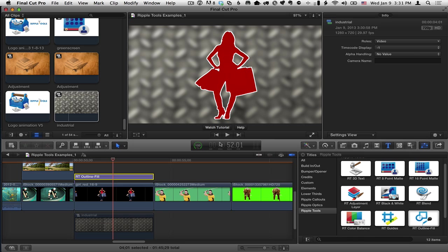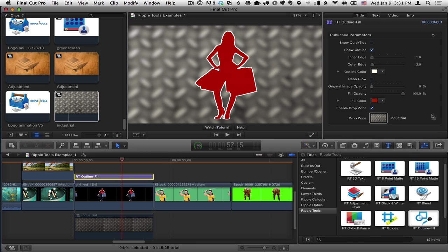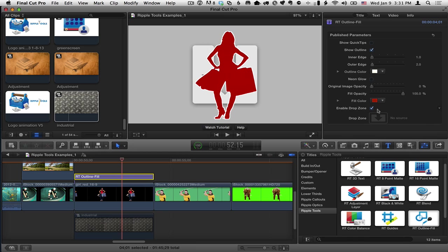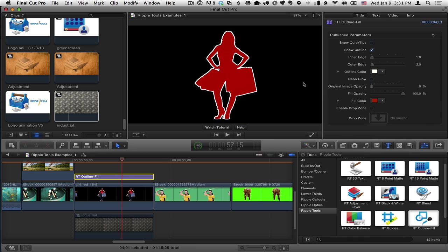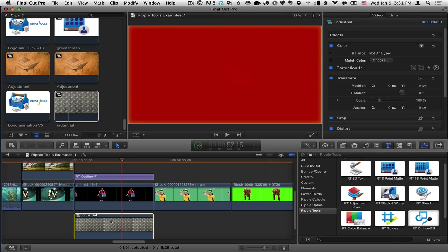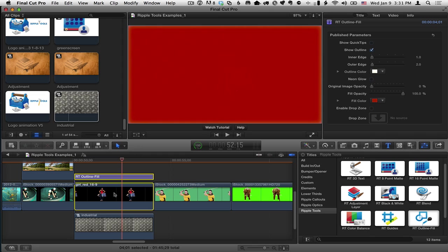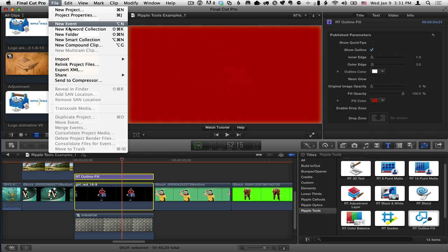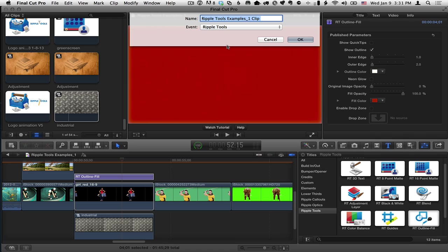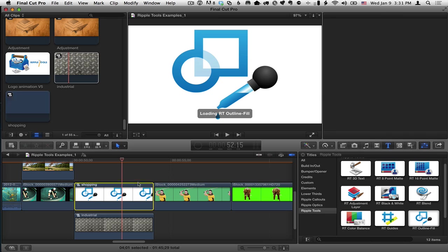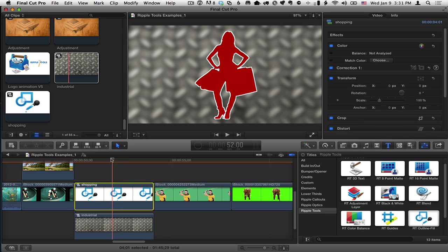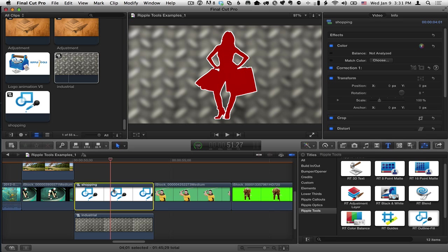Here's something else you can do just to give you another option. Let me select this again and get rid of that and turn off the drop zone. If you really want the background itself to be included, what you can do is select both the RT Outline Fill title effect and the clip with transparency, choose file, new compound clip, and put them into a compound clip. And let's just call it shopping. And while that will do, you can see immediately it does place this into the event, but I don't care about that here. Because I've collected them together, the RT Outline Fill effect only affects that one clip and now we can see the background there.